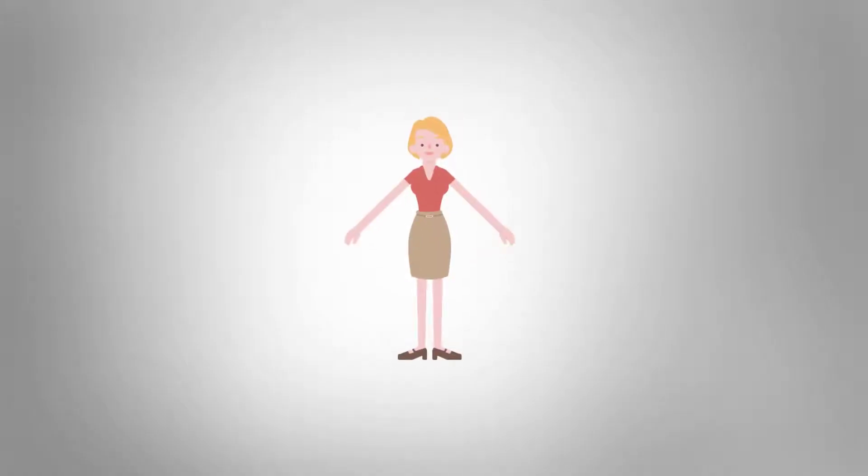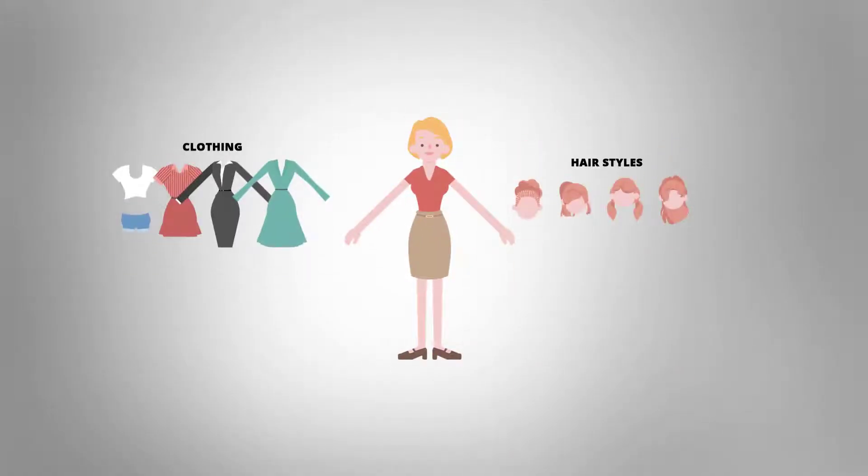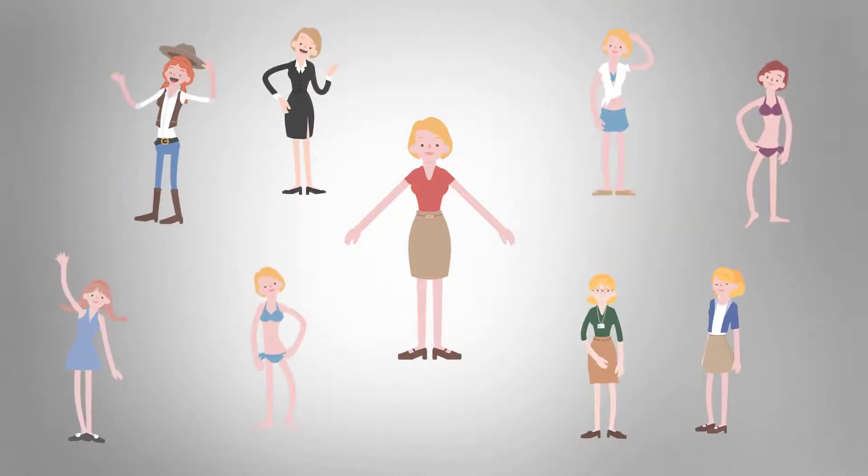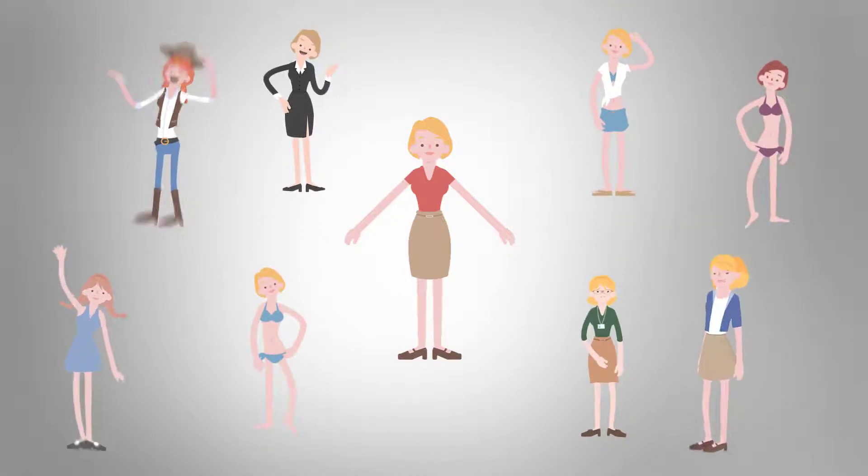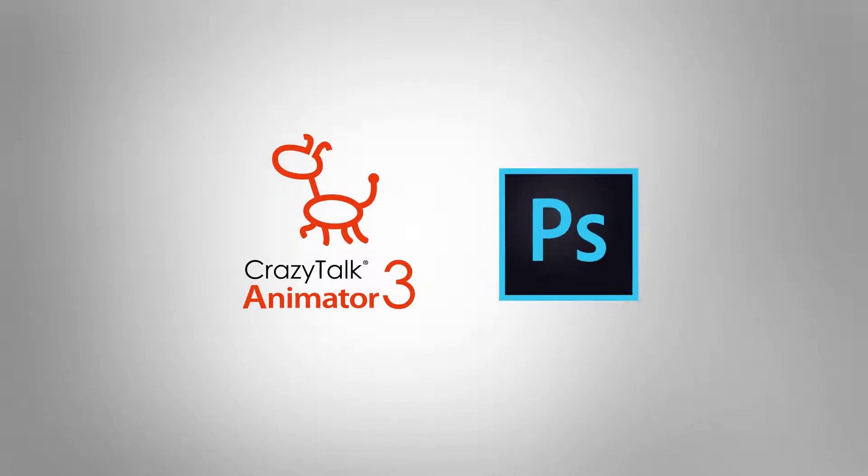Imagine that you have one character with 10 variations. With that you can create a crowd of 10 different characters. Well, with Crazy Talk Animator 3 and Photoshop you can do just that, and in this tutorial I will show you how.